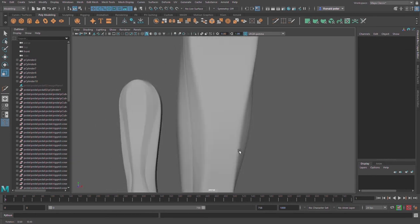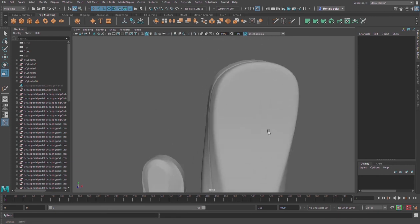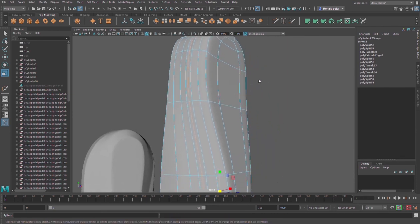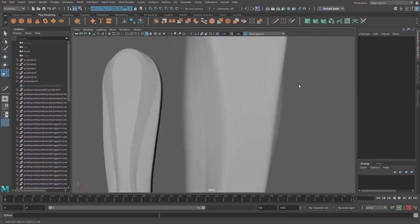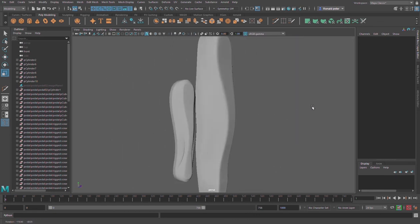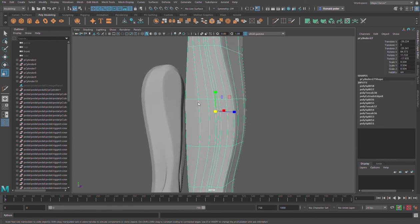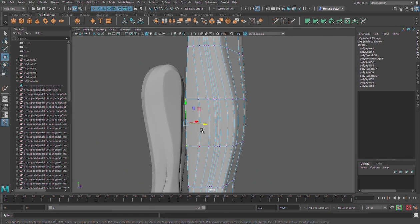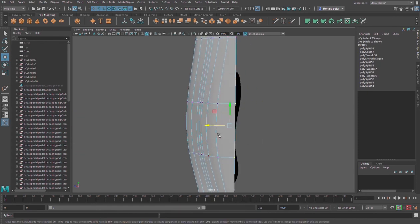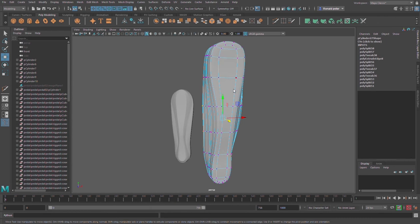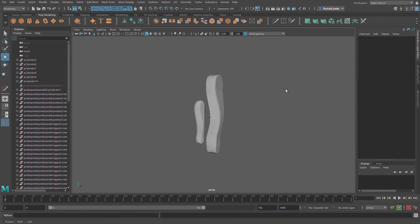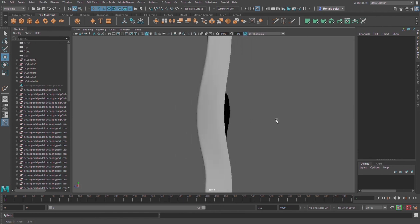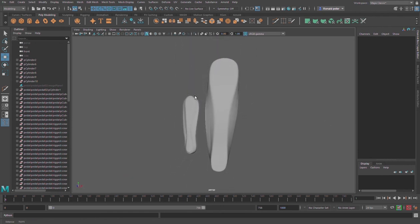So this is how to create this shape inside Maya by using simple tools. Thank you for watching, don't forget to like any comments and subscribe to our channel. Goodbye and take care.